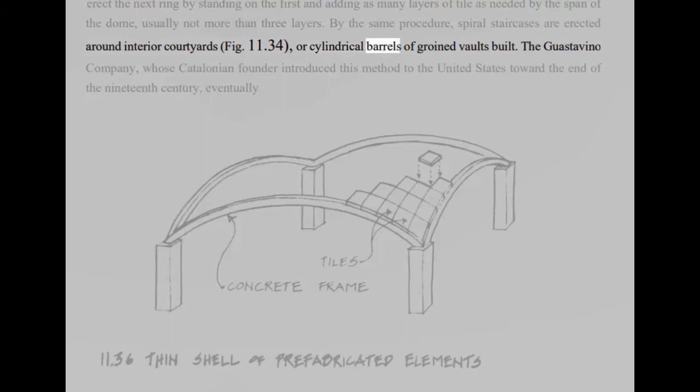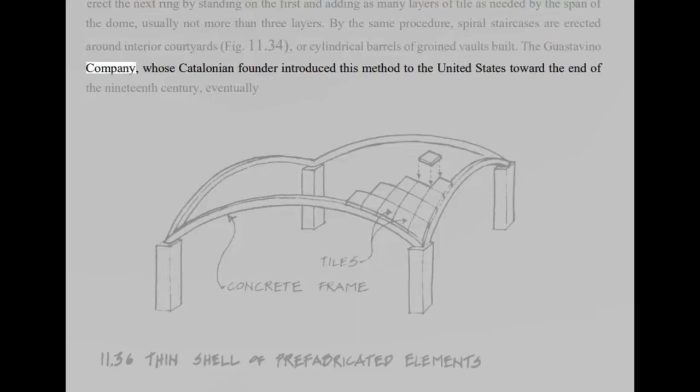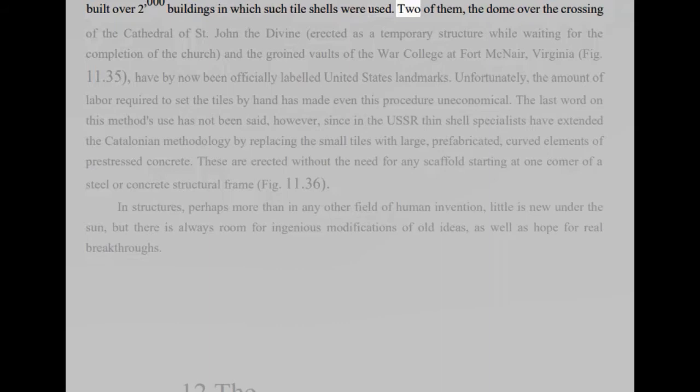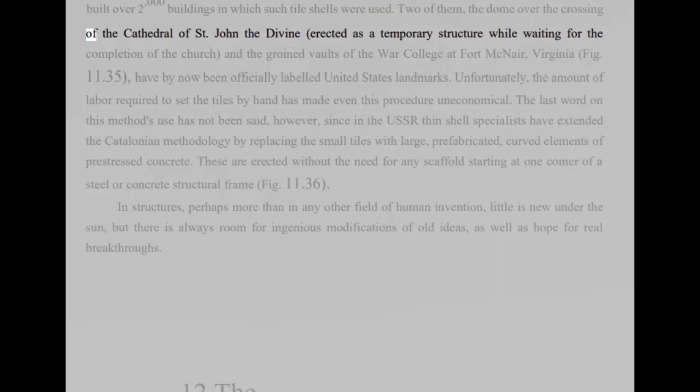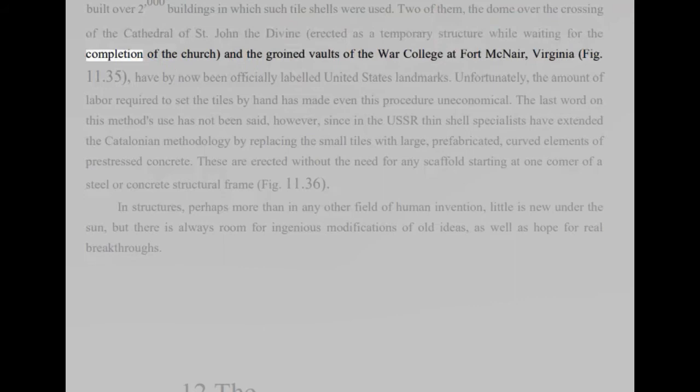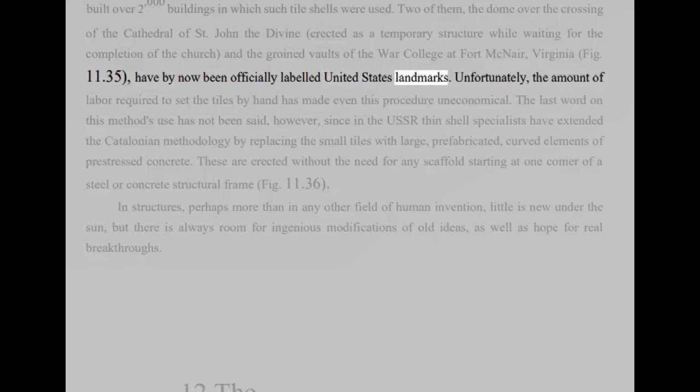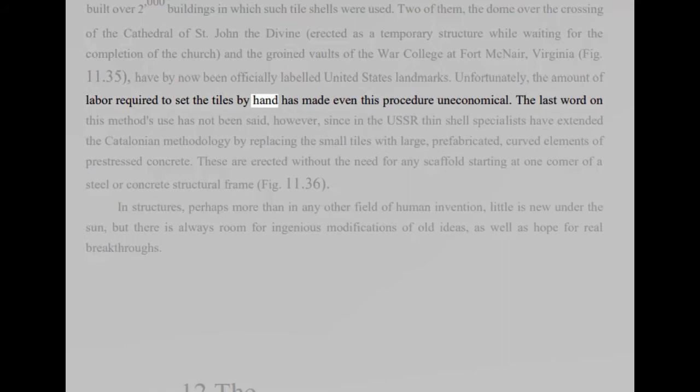The Guastavino Company, whose Catalonian founder introduced this method to the United States toward the end of the 19th century, eventually, built over 2,000 buildings in which such tile shells were used. Two of them, the dome over the crossing of the Cathedral of St. John the Divine, erected as a temporary structure while waiting for the completion of the church, and the groined vaults of the wall college at Fort McNair, Virginia, fig 11.35, have by now been officially labeled United States landmarks. Unfortunately, the amount of labor required to set the tiles by hand has made even this procedure uneconomical. The last word on this method's use has not been said, however, since in the USSR thin shell specialists have extended the Catalonian methodology by replacing the small tiles with large, prefabricated, curved elements of pre-stressed concrete.